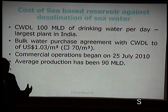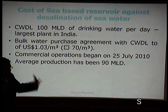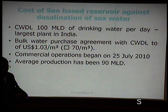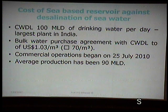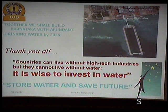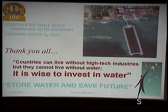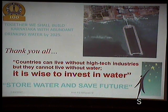Desalination discharge means that for at least 3 to 4 kilometers, no marine life survives due to extreme salt concentration. Countries can live without high-tech industries but cannot live without water. The message is: store water and save the future.